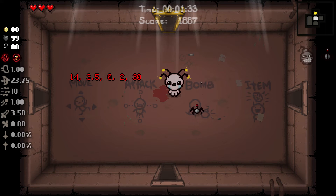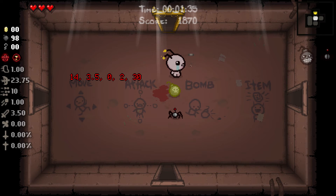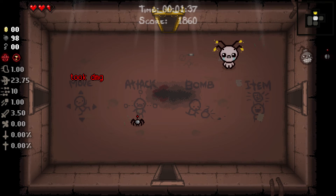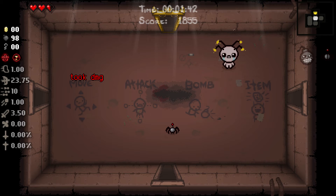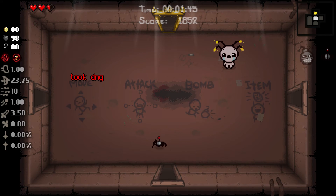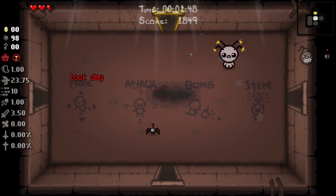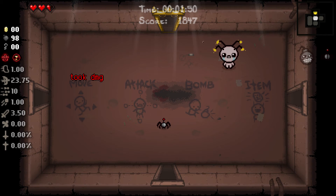Next is the reduce damage from bombs. If I bomb myself, you can see that I only take half a heart of damage instead of a full heart. The text on screen changes but essentially we are taking less damage from our own bombs. Any other bomb sources will still deal the full amount of damage.